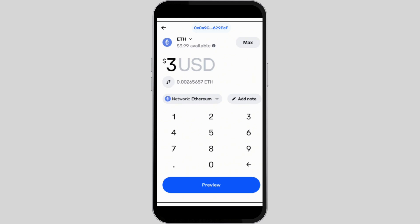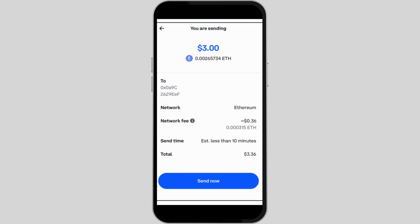If not, just enter a specific amount. Select 'Preview' to check out further details regarding the recipient address and the amount. Once everything looks perfect, tap on the 'Send Now' button.